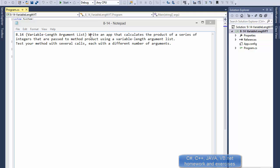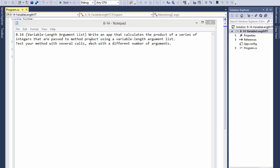Now what we're going to be doing is actually fairly simple, even though it may be a little confusing at first. We're going to write an app that calculates the product of a series of integers that are passed to the method using a variable length argument list, and we will test several calls with different numbers of arguments.